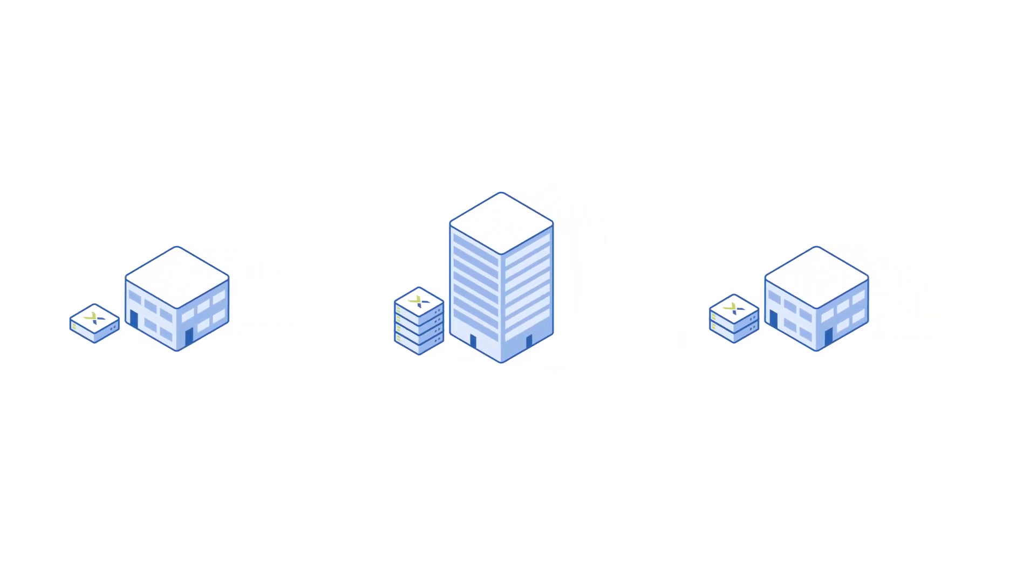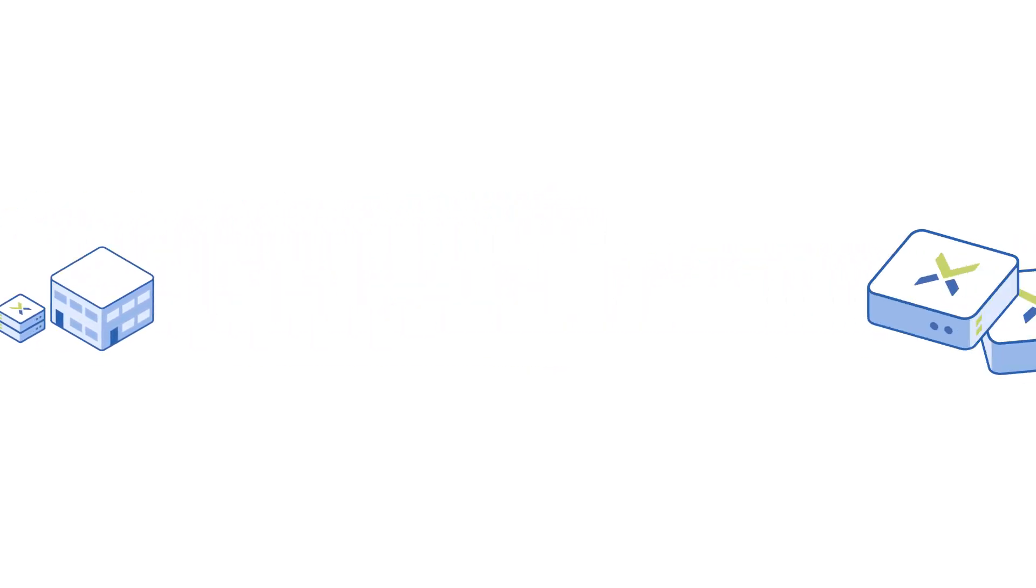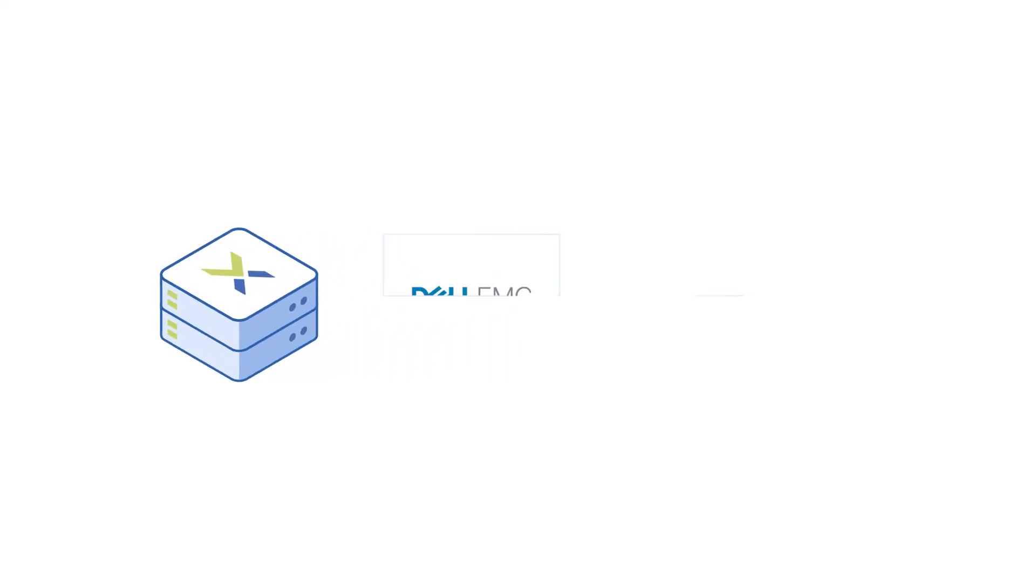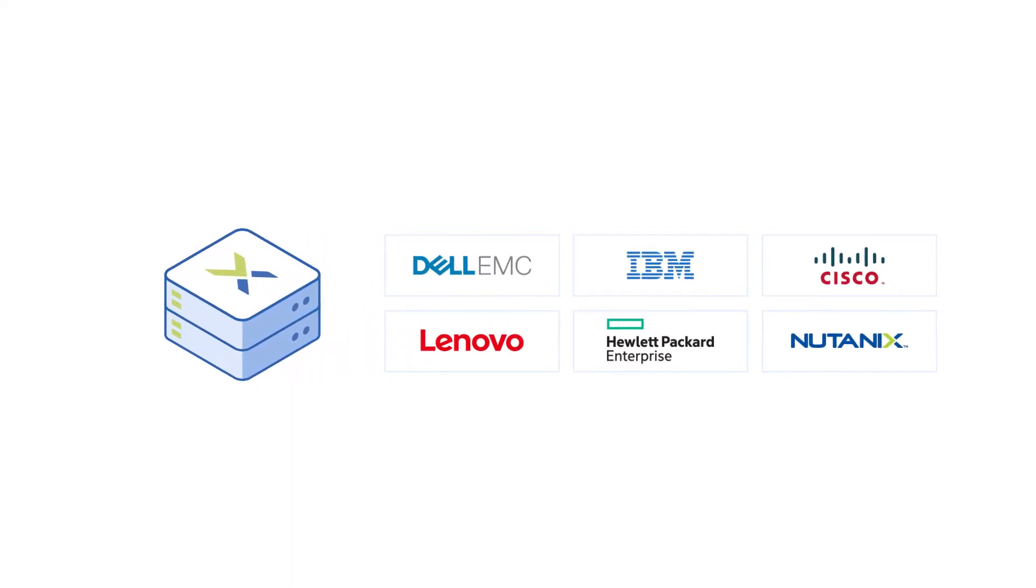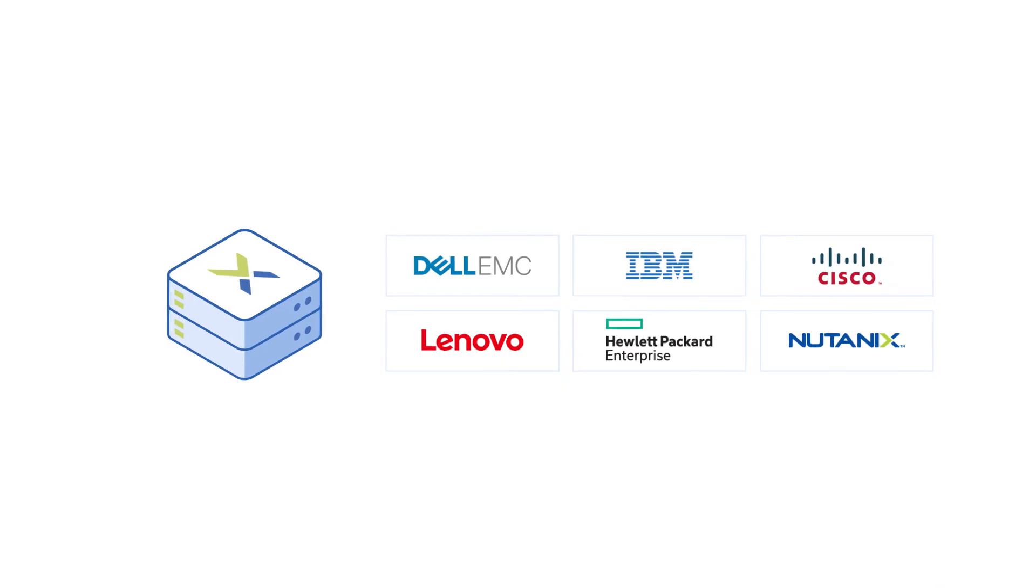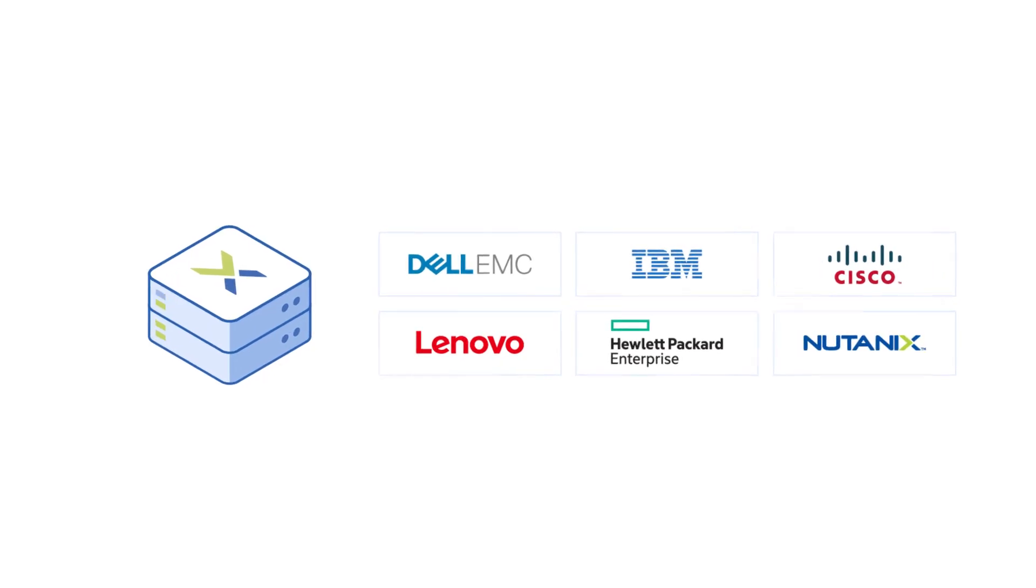If you're not sure about the best form factor, Nutanix AOS can be deployed as a turnkey appliance or as software for servers that you choose. With Nutanix, there's no more vendor lock-in.